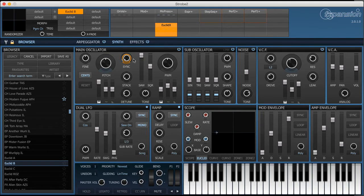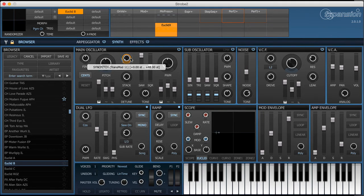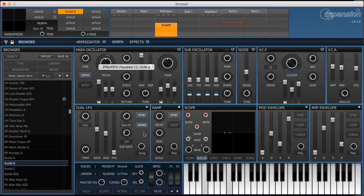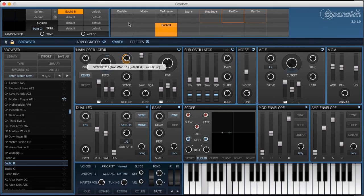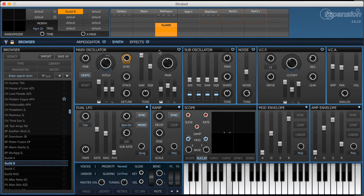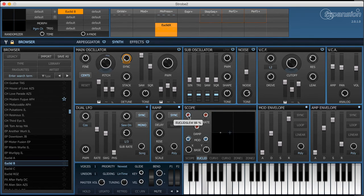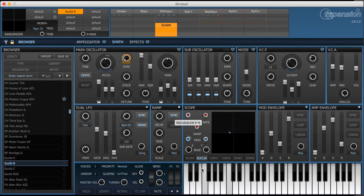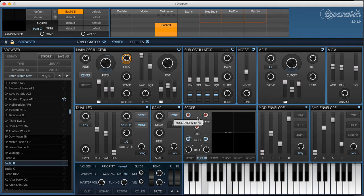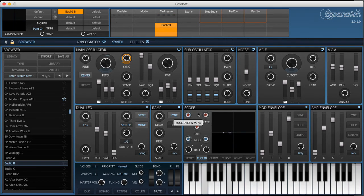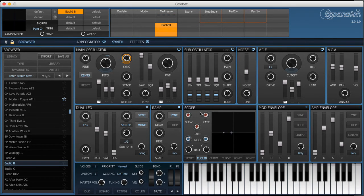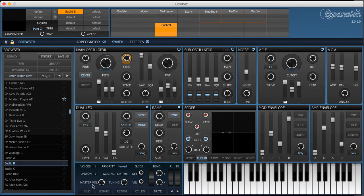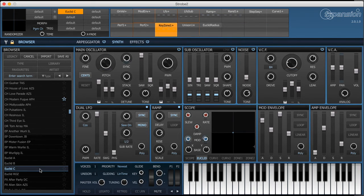And I've got the output of that controlling the oscillator sync parameter. So let's hear it without first. So that's an example of using it as a simple lag or slew processor. Then one final patch here.